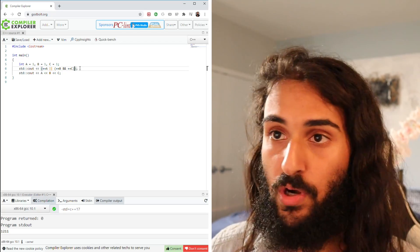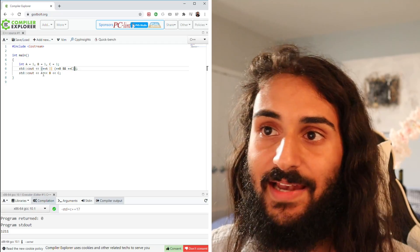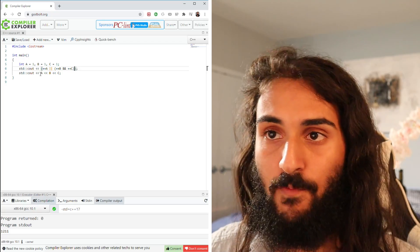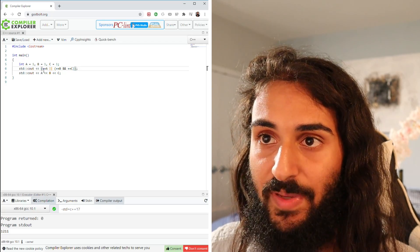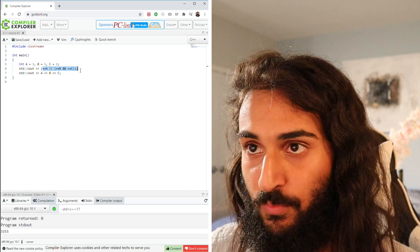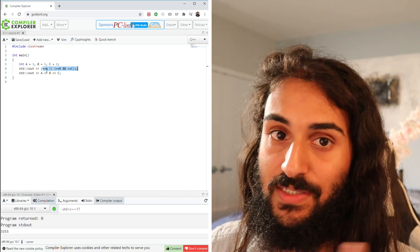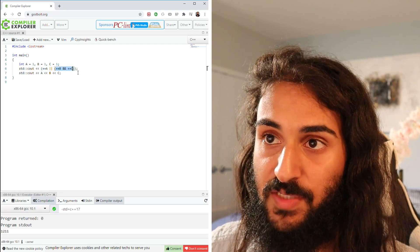Now let's talk about order of evaluation. Both the and and the or have left-to-right order of evaluation. So we're going to be looking at it in this direction: a, and then this part.